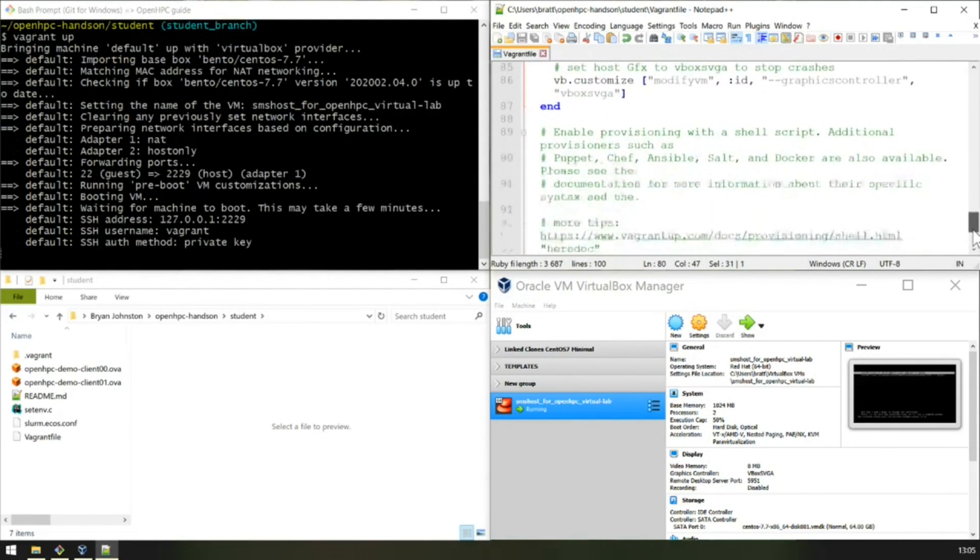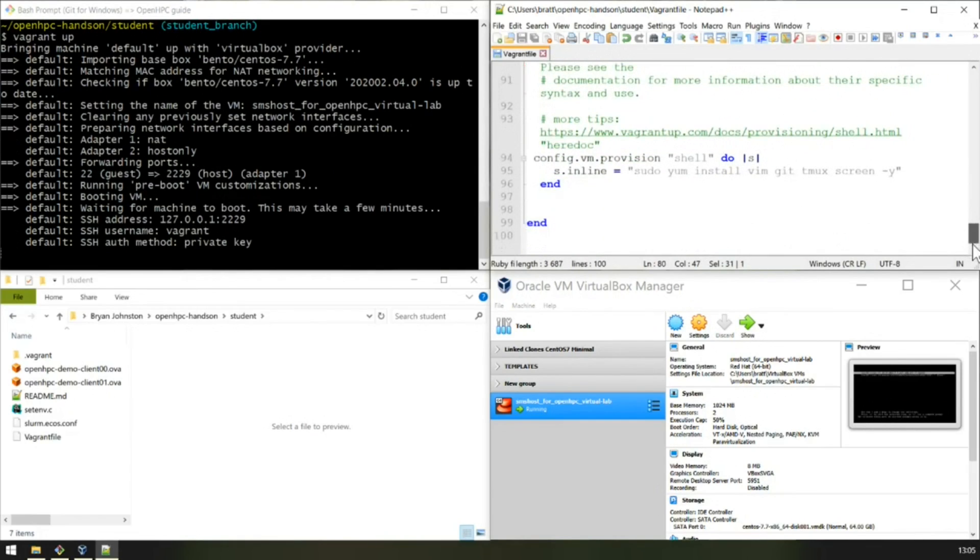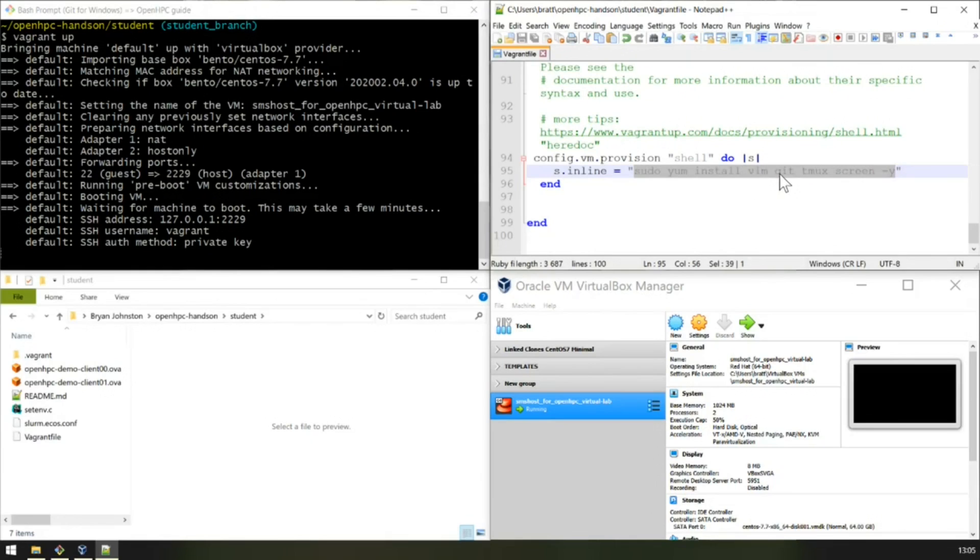Because we've included a Vagrant script here to boot it up a first time. And it will install Vim, Git, Tmux, and Screen.